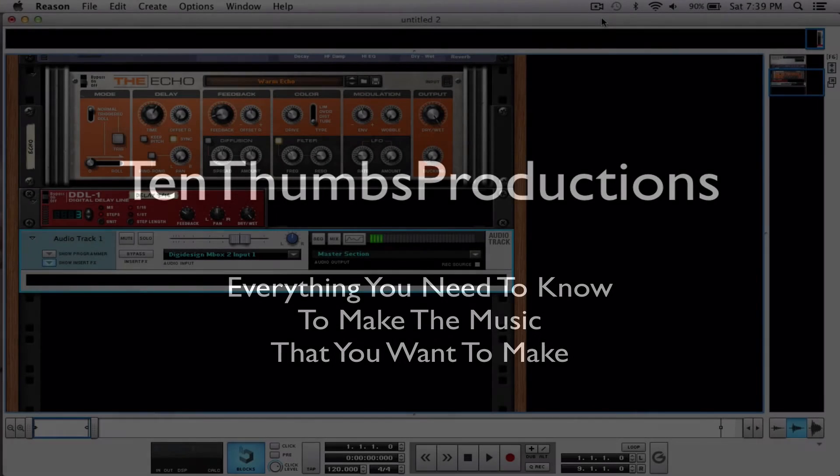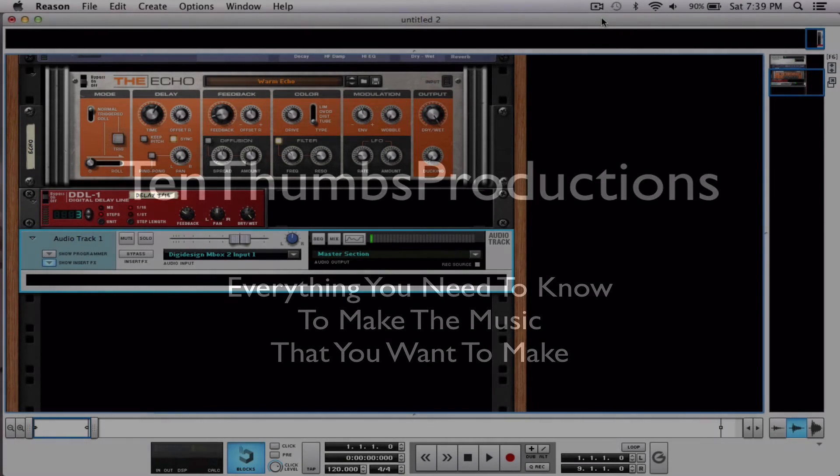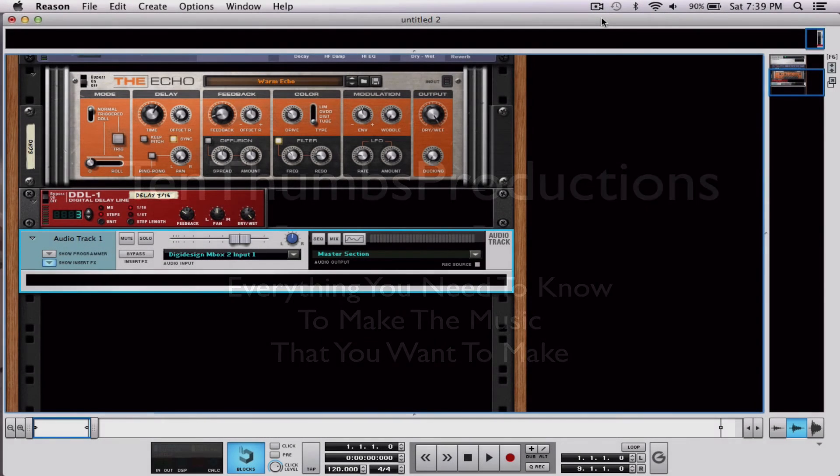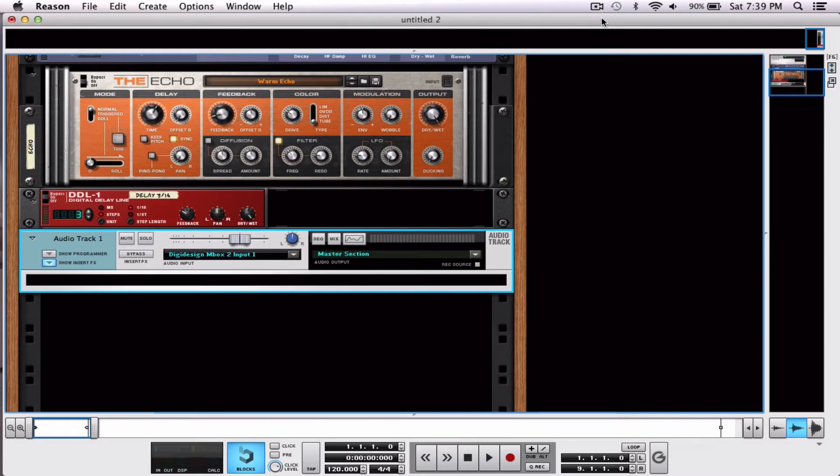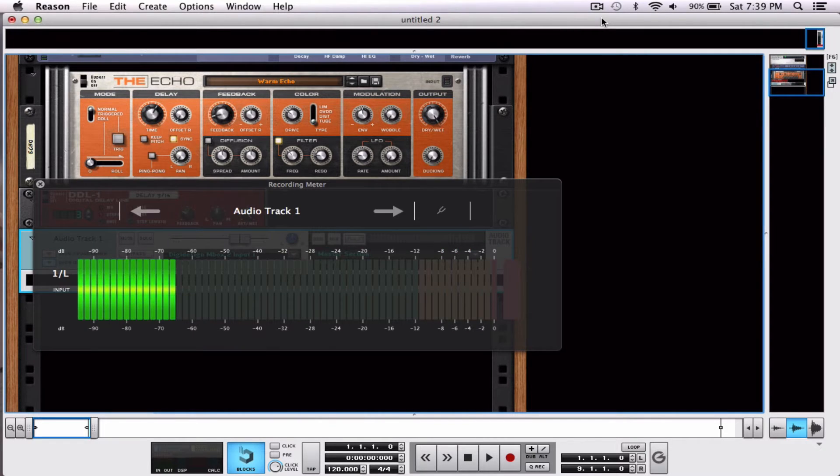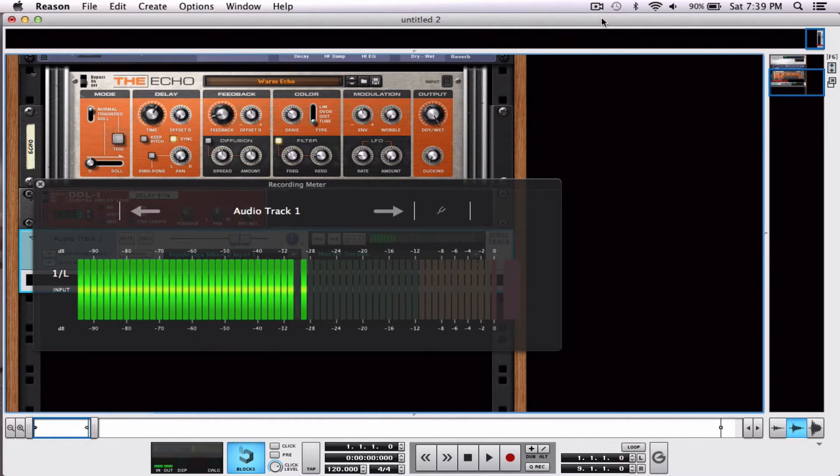Our last video showed you how to connect the guitar. Now I'm going to show you how to tune your guitar in Reason. So you hit FN, hold FN and hit F3. Bam, this is our recording meter.